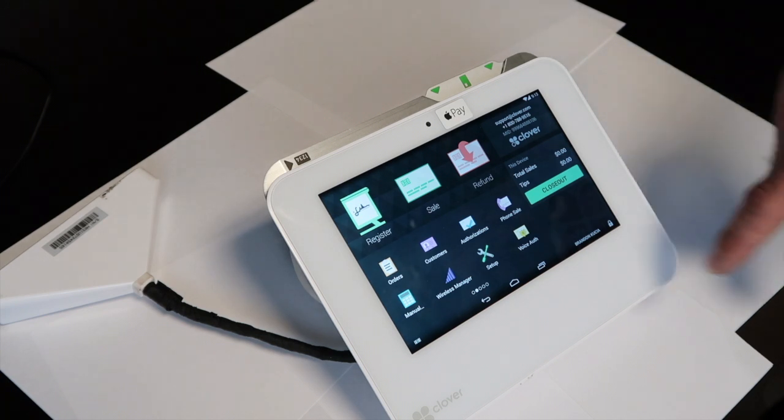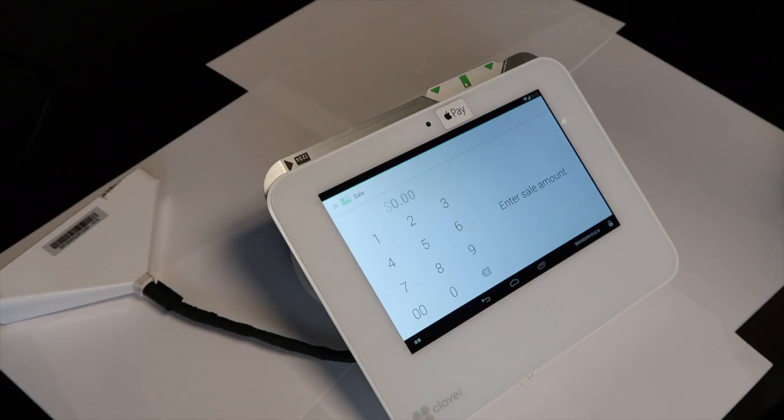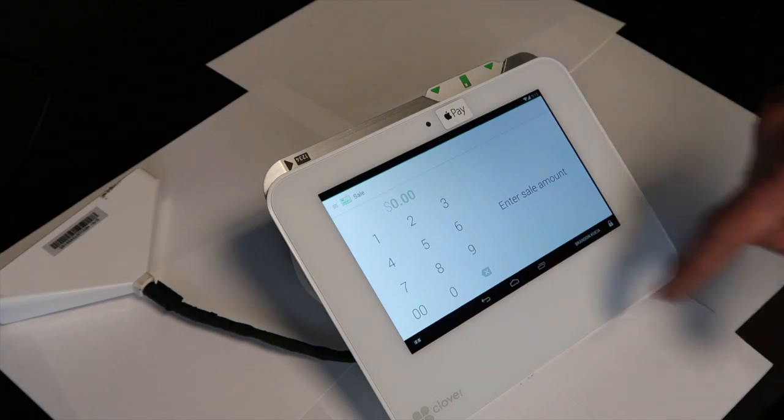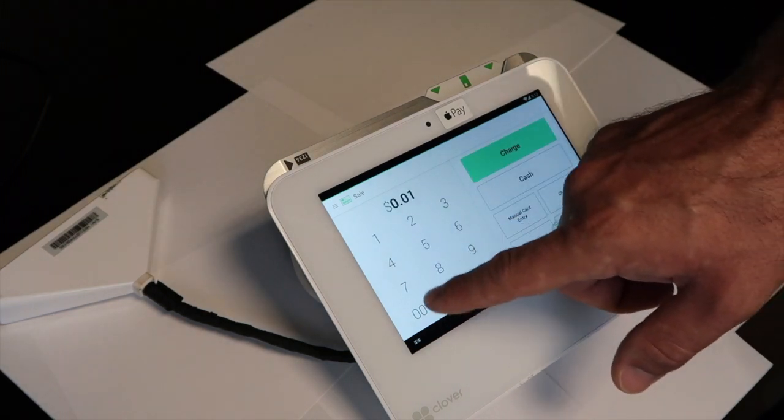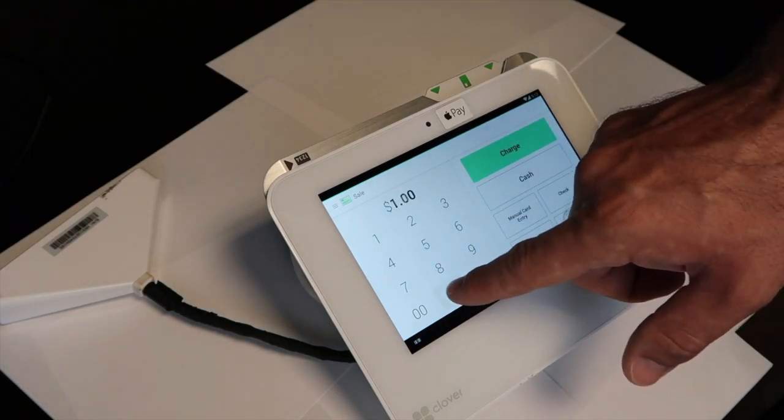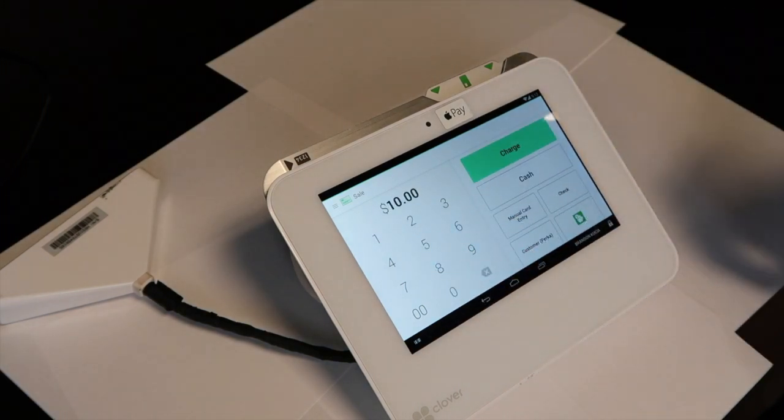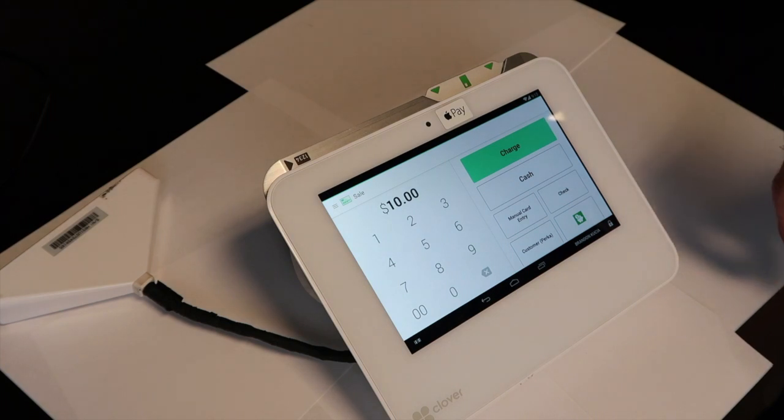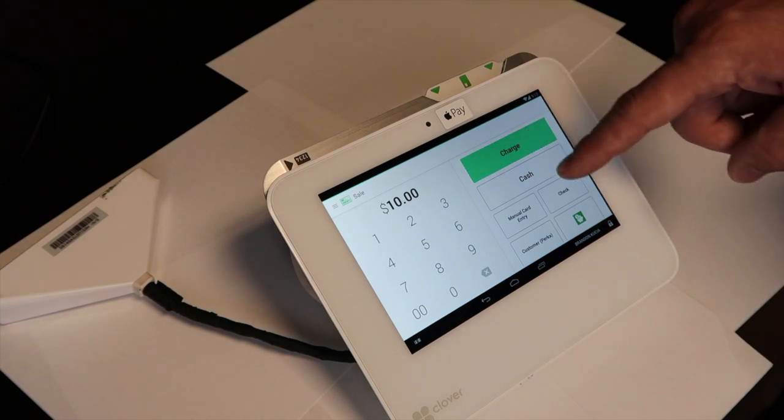You will see the sale icon to run a sale. Punch in your amount and select your tender. We will be charging.